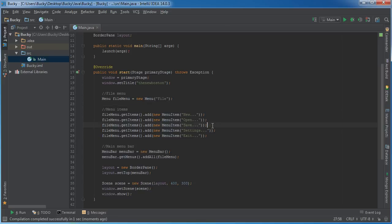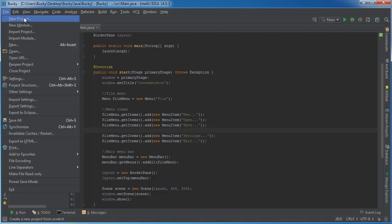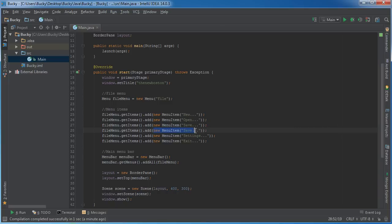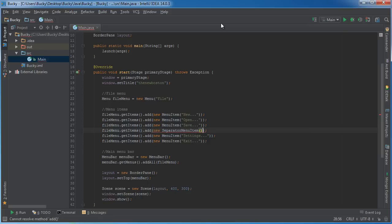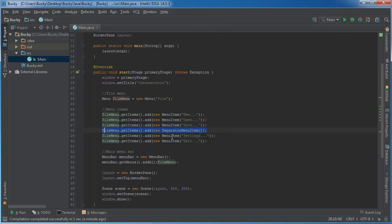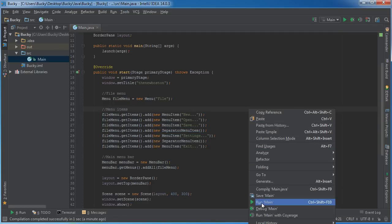So say that I want a separator between save and settings. Well, what I can do is I can actually add a new item. Now, these separators are menu items just like these are. So, if I do this the real lazy way, instead of a new menu item, which is a little chunk of text that you can click, you call new separator menu item. Pretty creative naming convention, and now we have a separator line between save and settings, and I'll put another one between settings and exit.